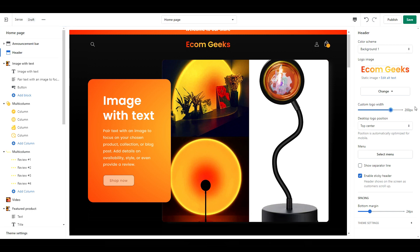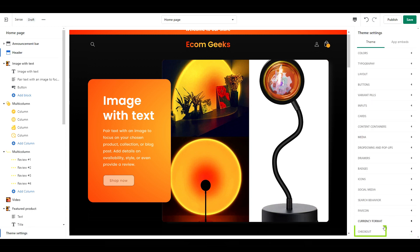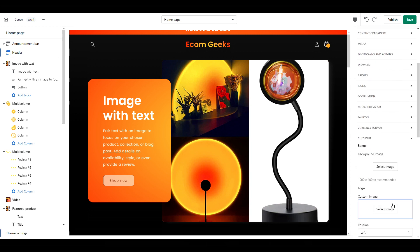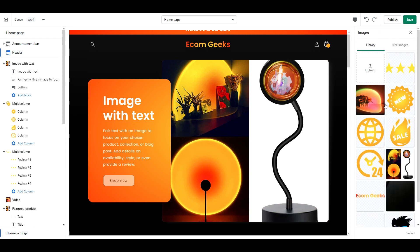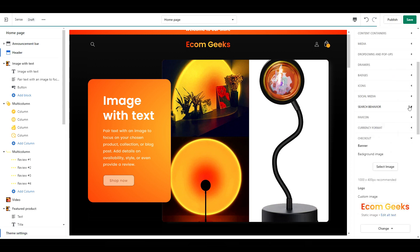I want to add my logo to the checkout page as well, so click on Theme Settings, then Checkout, and select your logo. After that, click Save and you are done.